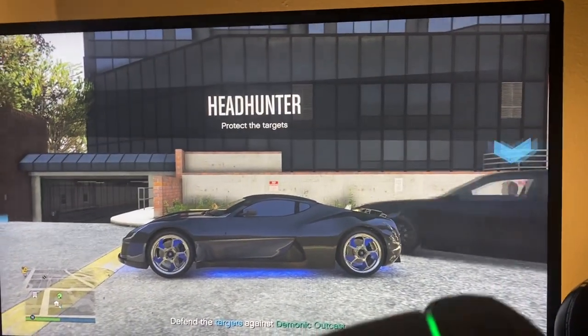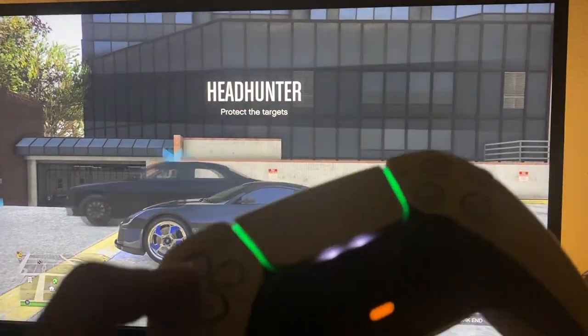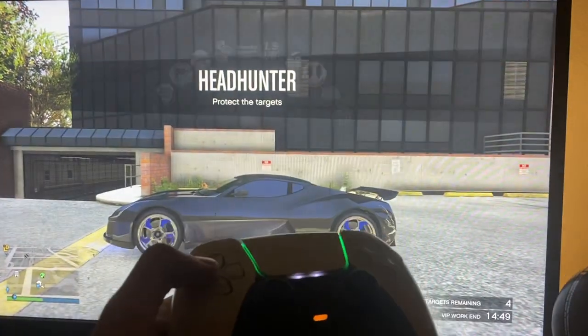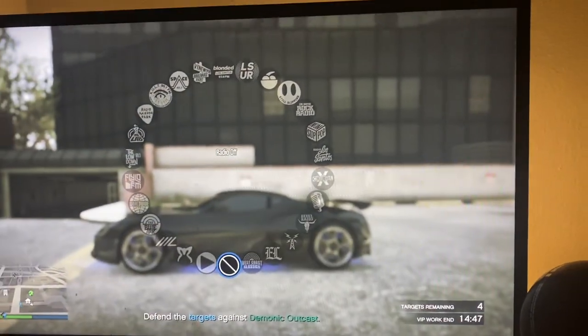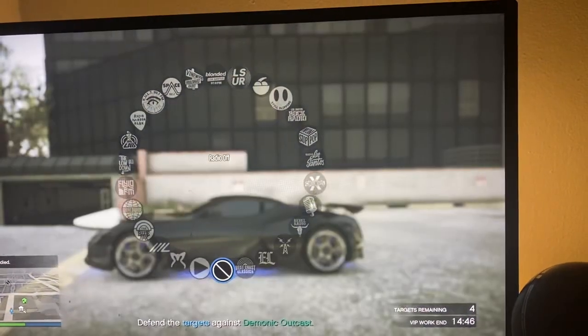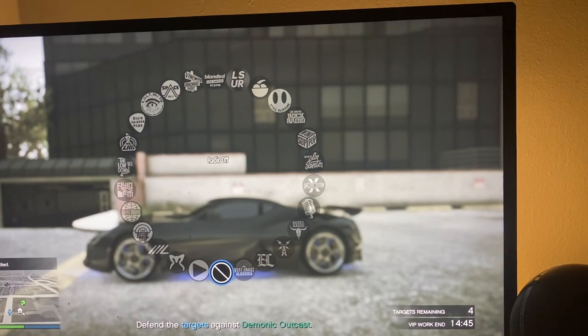So the first thing you guys are going to do — all you have to do is hold down on the left d-pad, and then you can either scroll, and then you can just turn it off.